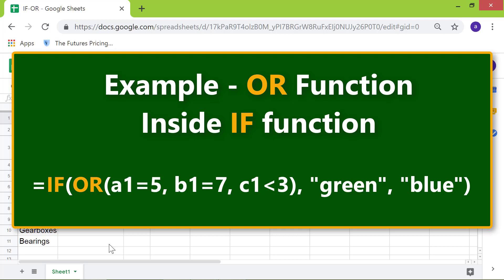If OR returns false, which means all of the expressions are false, the IF function will assign the value blue.